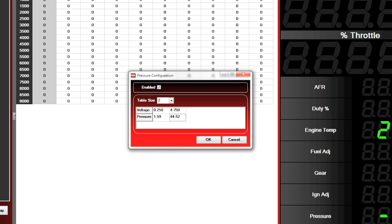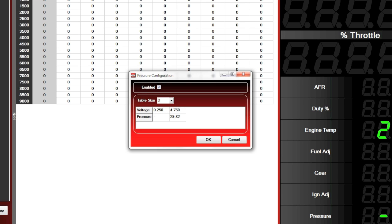If we wanted to convert our pressure configuration to say relative pressure in relation to our current atmospheric pressure, we would simply subtract the atmospheric pressure quantity from these current values. So let's say for example, I am at sea level and my current absolute pressure is 14.7 PSI. I would simply subtract 14.7 from these values. So 44.52 minus 14.7 is equal to 29.82 PSI. So I'll type that in. 1.59 minus 14.7 is equal to negative 13.11. So I'll type that in. Now I have my pressure input configured to show relative PSI at sea level.